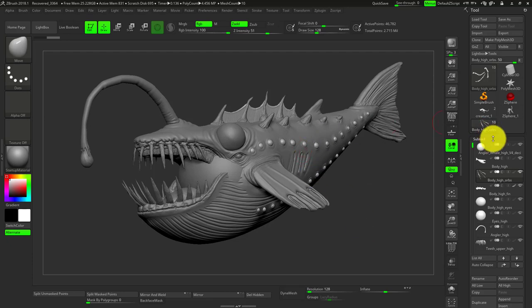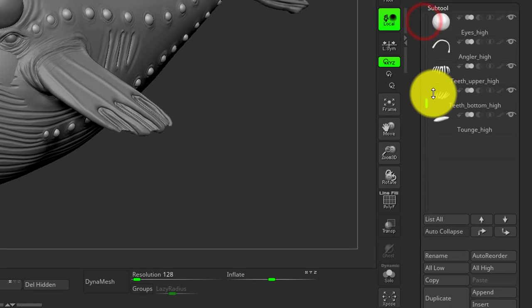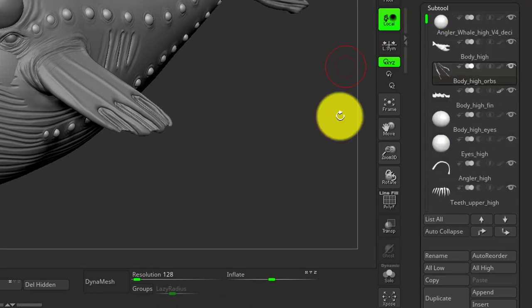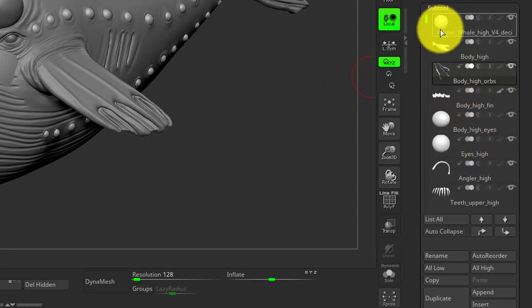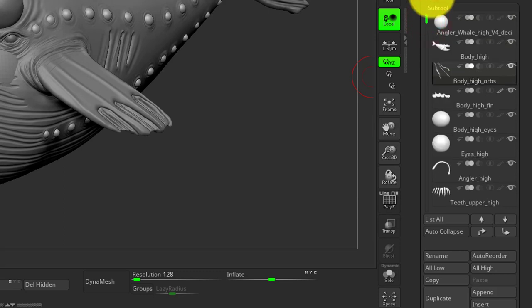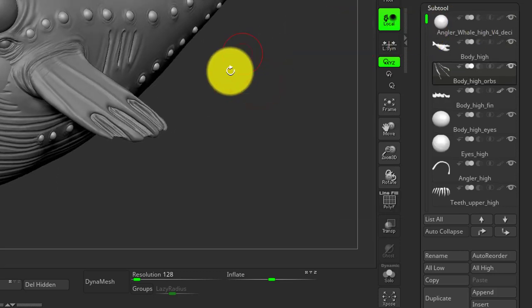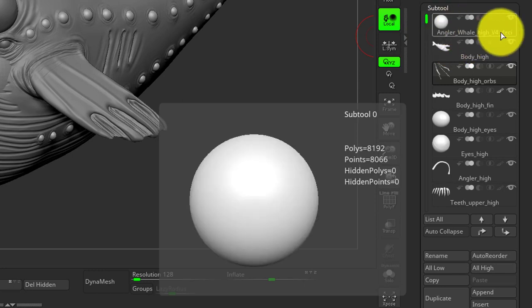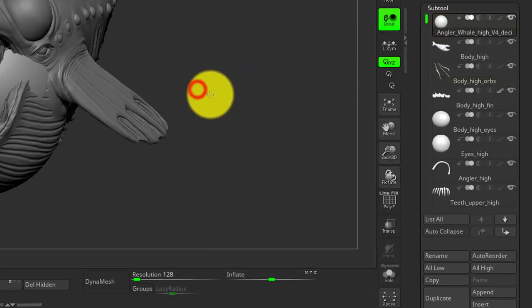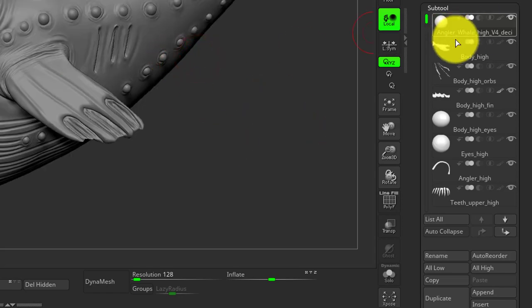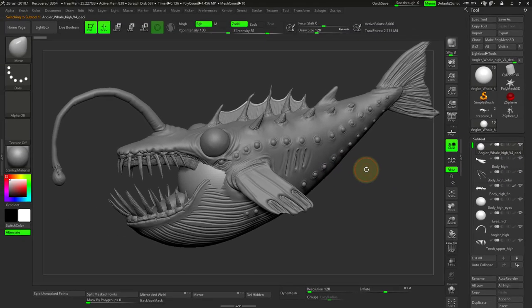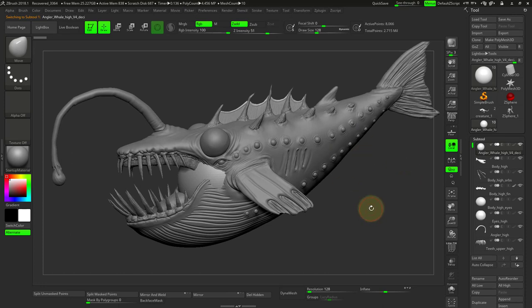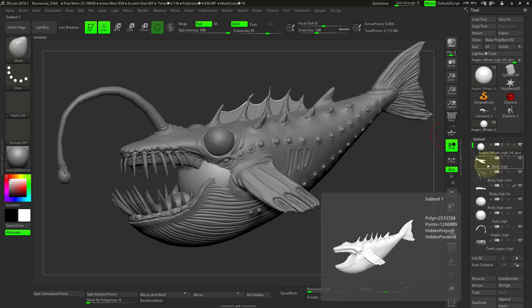First things first, you should stay organized and name all your parts. Now I have a lot of parts here. One thing that is more like a tip is that you will see that the very top subtool I have here is just a sphere, not sculpted or anything, but it's in my scene. The reason for this is because once you save a ZTool, it will take the top subtool and name it whatever you named the file.